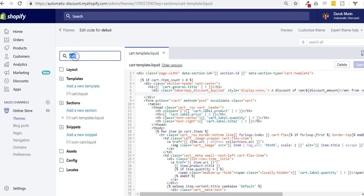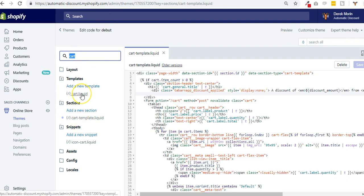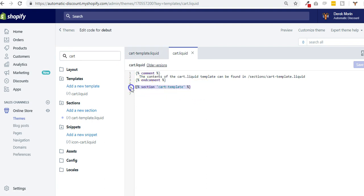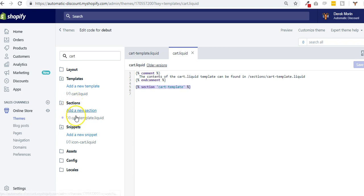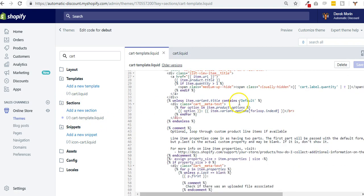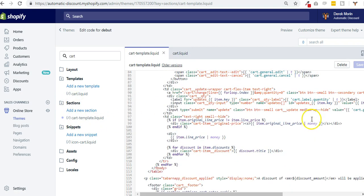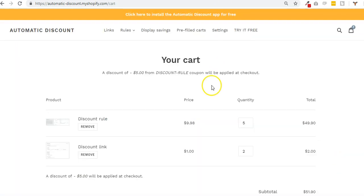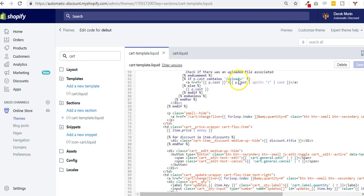You search for cart. So here I see I have two cart templates. The first one is basically empty - it says that it contains the section cart template. So I go to section cart template and here I see the code of my cart page.